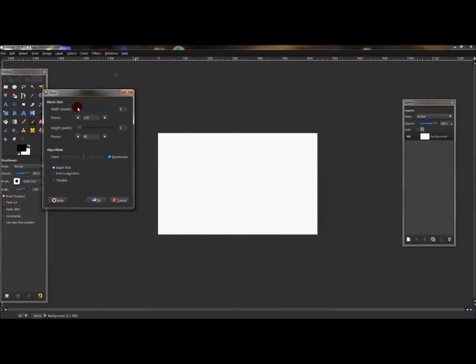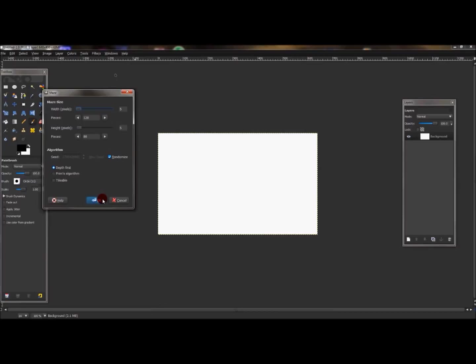And you can change everything around. You can make things wider, make it stretched more. You can do anything. You can play with this to make it however you want it. For now I'm just going to press OK.